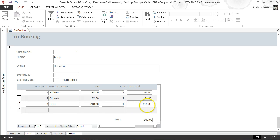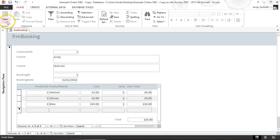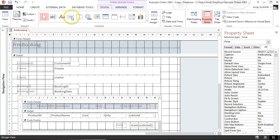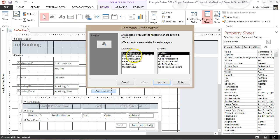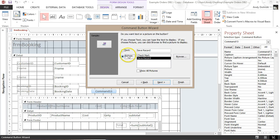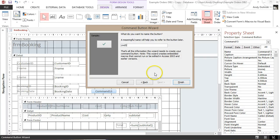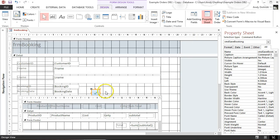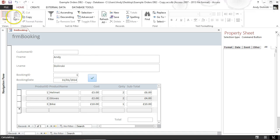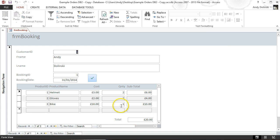There's a quirky issue: if I change the bike quantity to one it shows £10, but the total doesn't automatically update until you save the file. That's not very intuitive, so I'm going to add a save button. Back in Design View, add a button, choose Record Operations > Save Record, pick an icon, click Next, and give it the title cmd save booking. Click Finish.